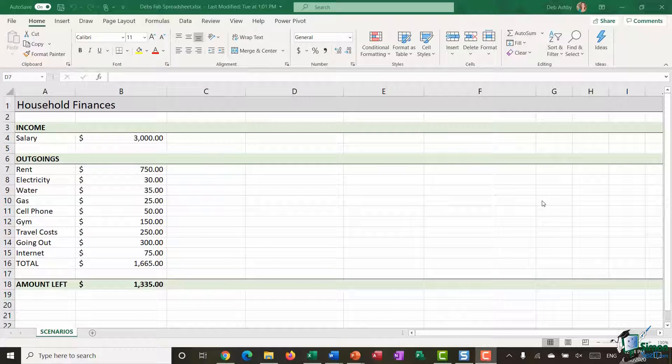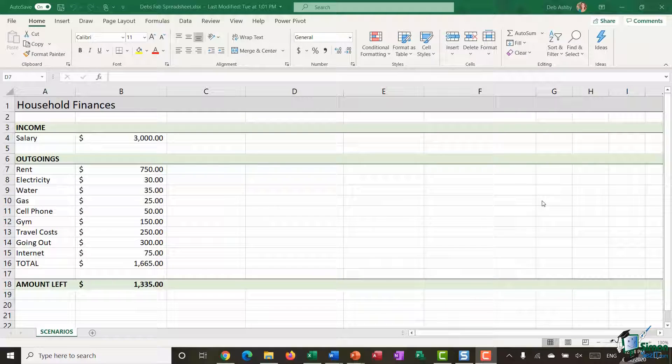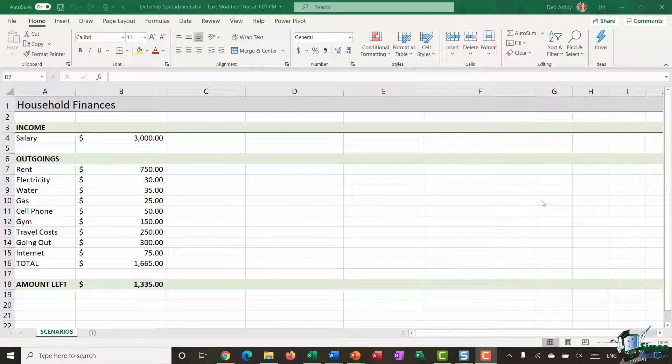Hi everyone, welcome to this video tutorial on using What If Analysis Scenarios in Excel. Now if you've never used Scenarios before,